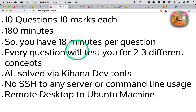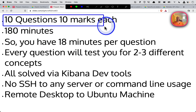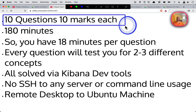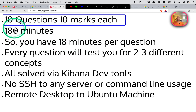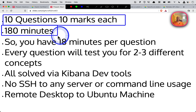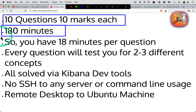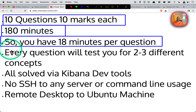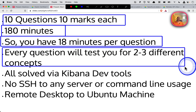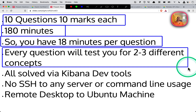There were 10 questions, 10 marks each. The time allocated is three hours, which I felt was more than sufficient — that's 18 minutes per question. Each question will be a bit long and will test you on two to three different concepts, sometimes four, so on average you'd be tested on roughly three different concepts.